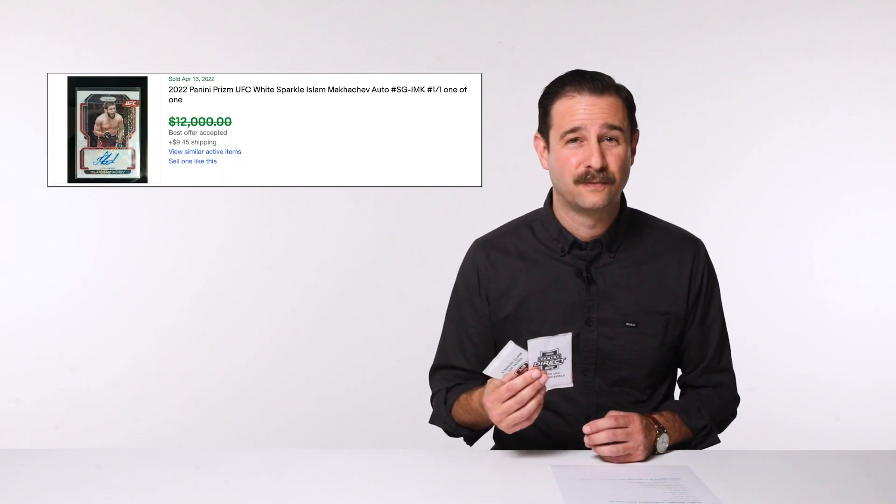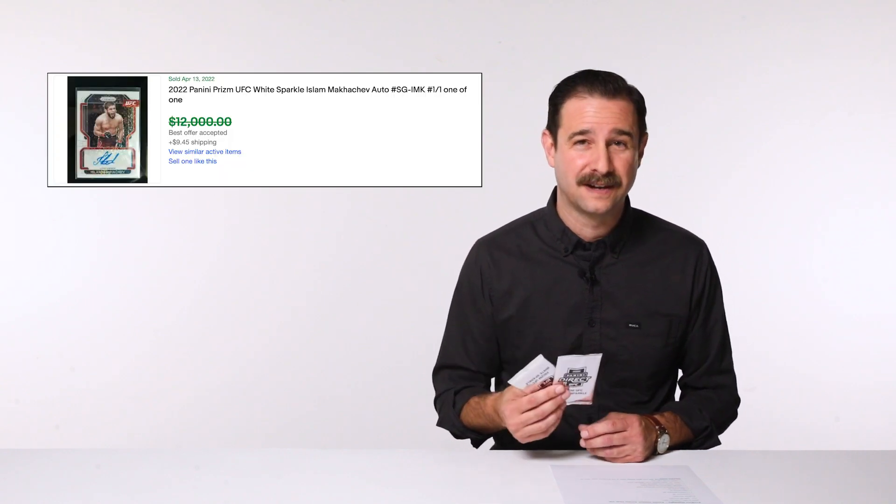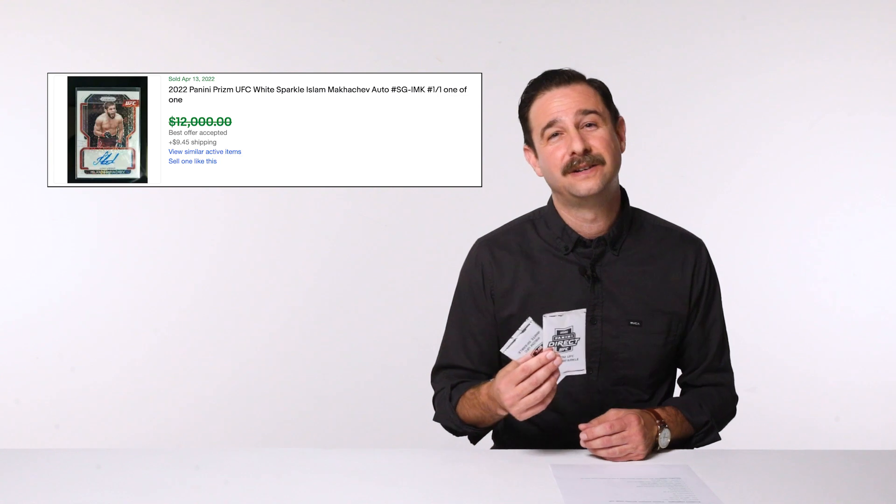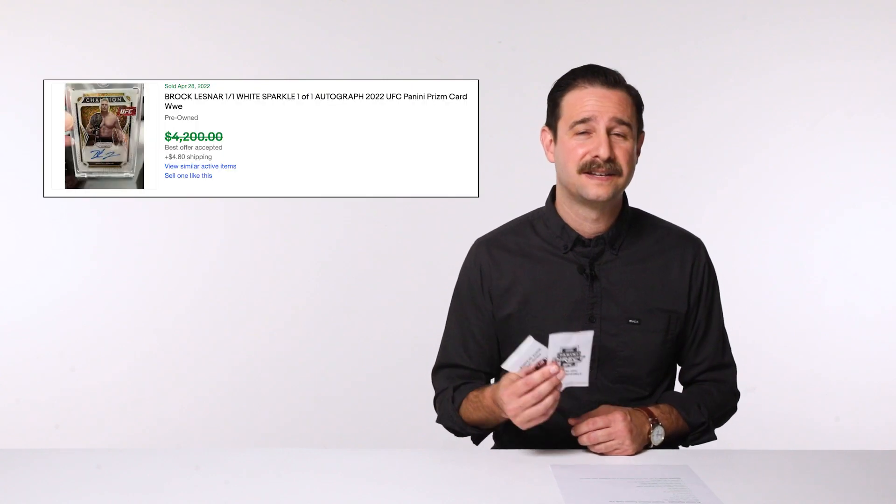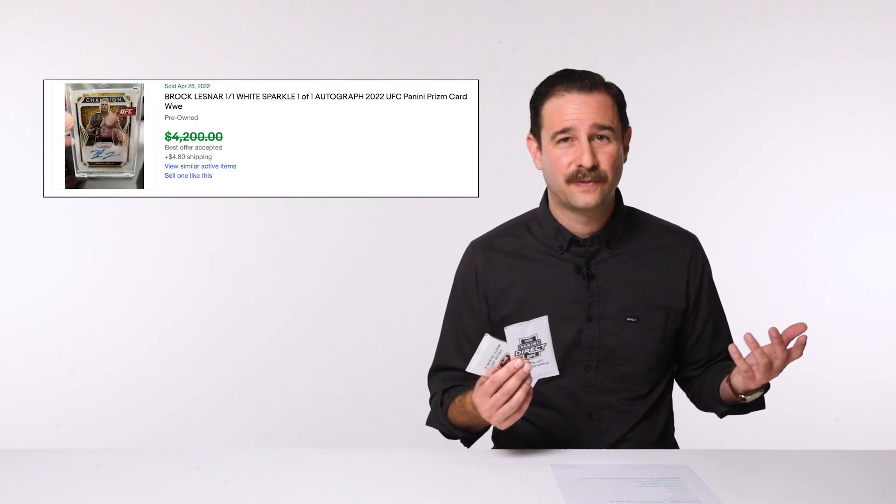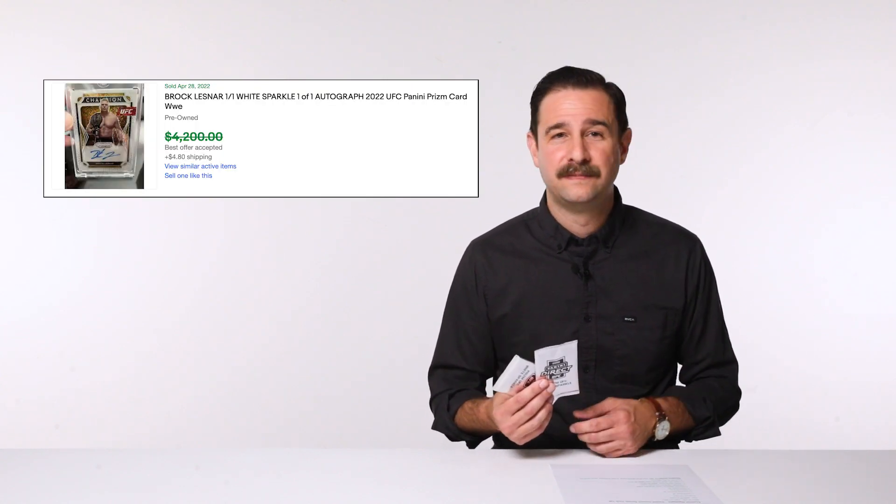These packs are crazy. The stuff you can get out of these, the autos that are in here, that's what I'm really going for. You get an auto in here, it's a one of one. Those autos are going from, the Islam Makachev went for $12,000. I mean, that one's gone, obviously. Hamza got pulled too. So, that one's gone. But Champion Signatures, not many of those have been pulled. It's just Brock Lesnar. He's going for like three grand. There's still a Rose, I think, out there. There's still Kamaru Usman, Ngannou, all those guys. Any of those Champion Signatures, oh my god, that would be huge.